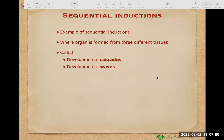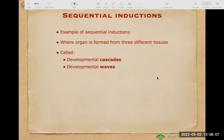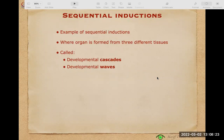There is a phenomenon very important to understand, as it gives explanation to all abnormal embryological developments that may occur in the human embryo. This is sequential induction — a phenomenon that occurs in all organs that derive from more than one layer. The eye is an example of sequential inductions, also called developmental cascades or developmental waves.